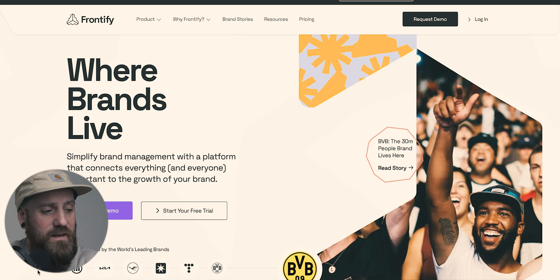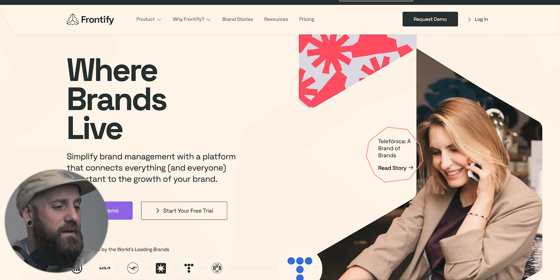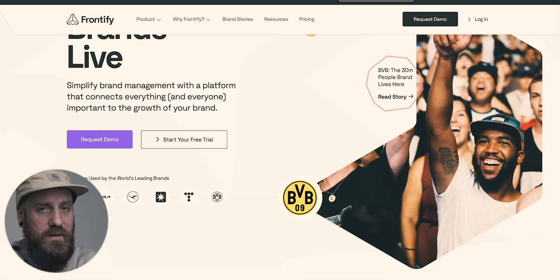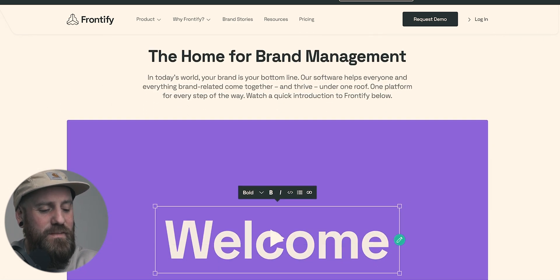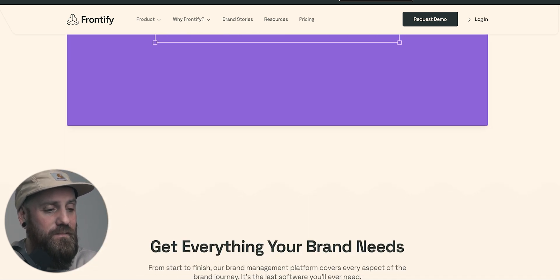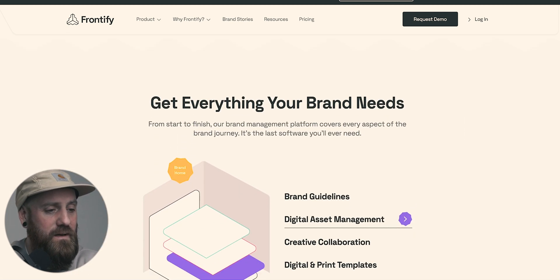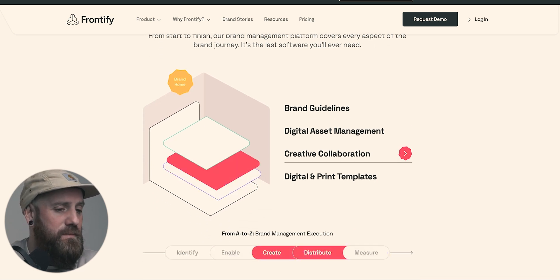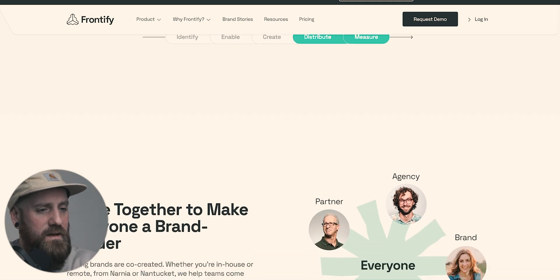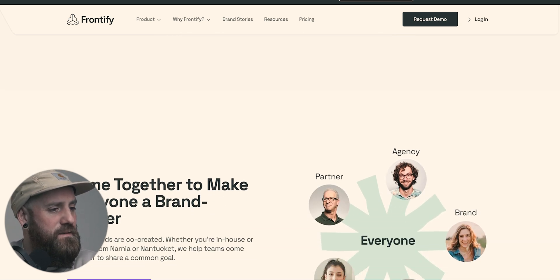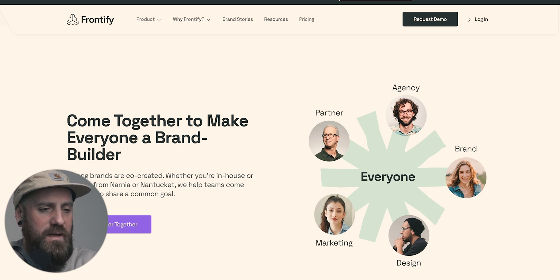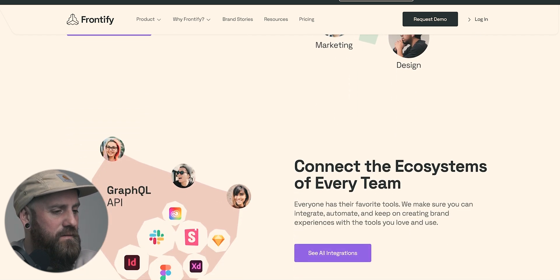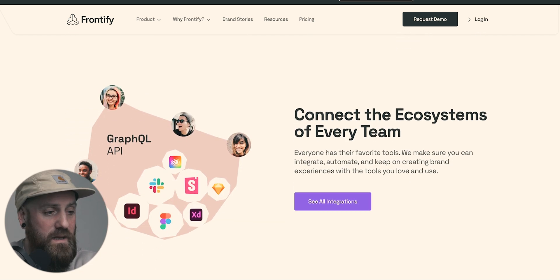I would say that these are probably the big boys on the design system scene. They have the biggest team and have been around the longest and have built quite a name for themselves. As we scroll through the website, you can see some of their promises. Come together to make everyone a brand builder. Connect the ecosystem of every team. So you can see here they look to integrate everything together from InDesign, Figma,